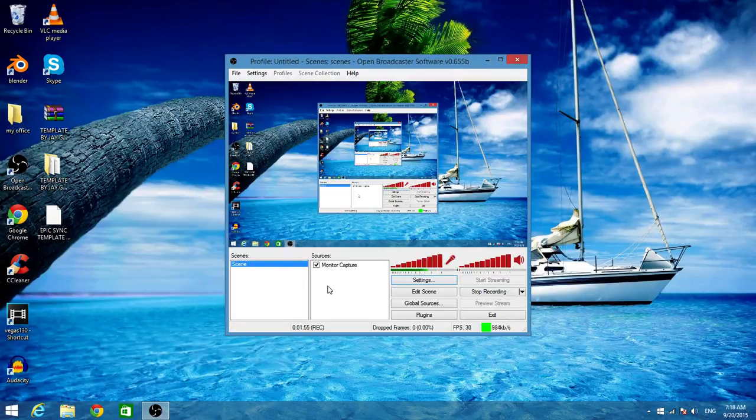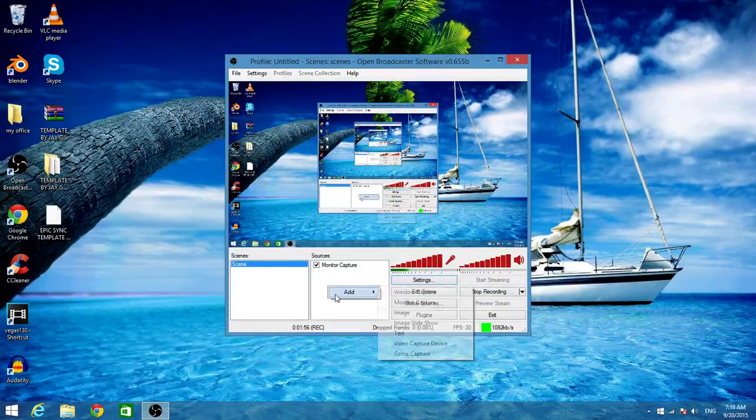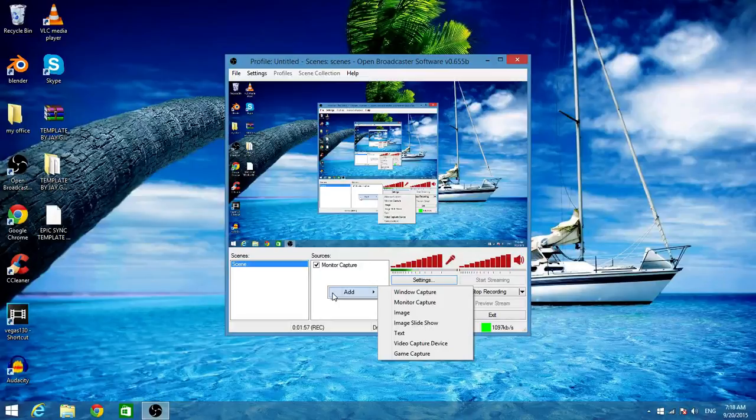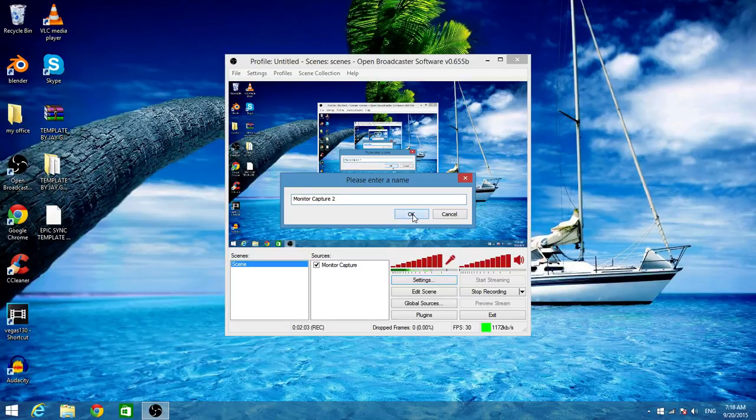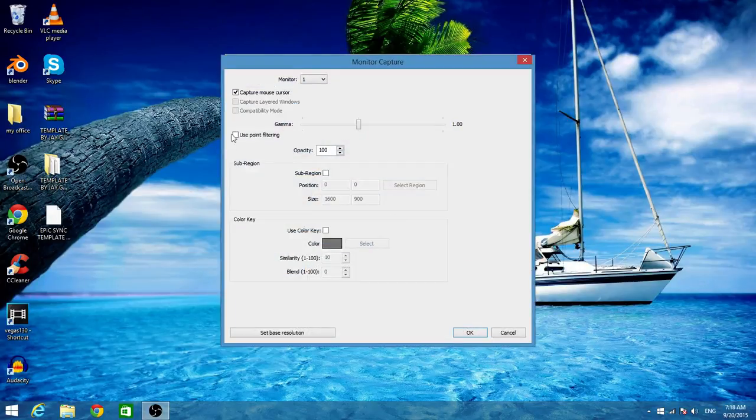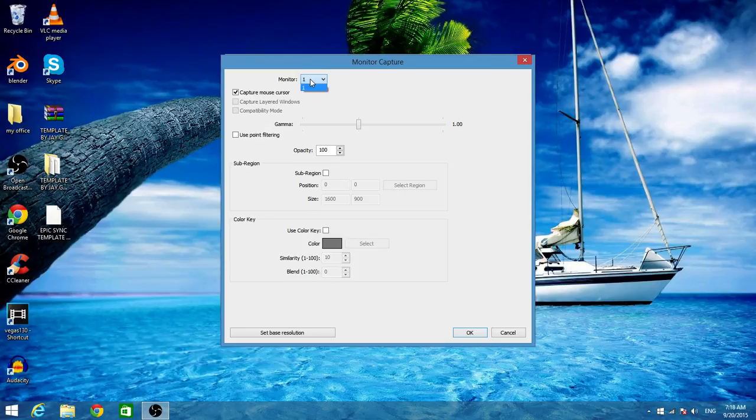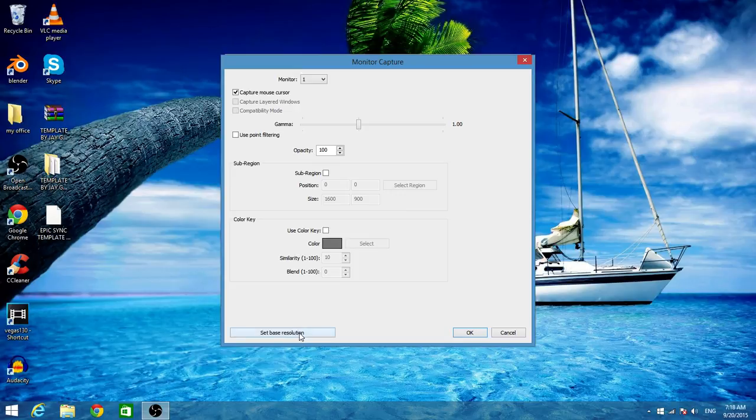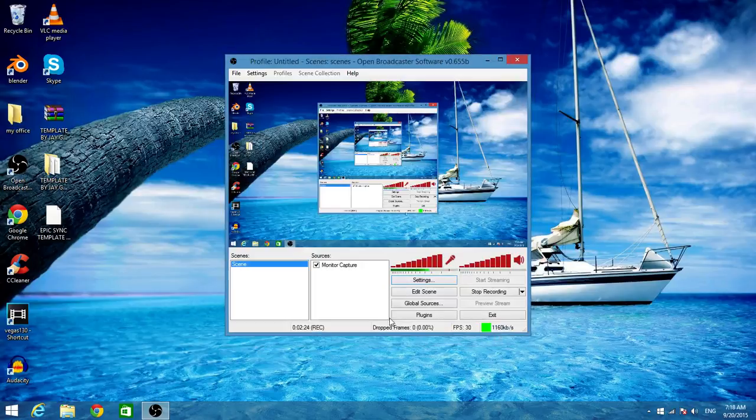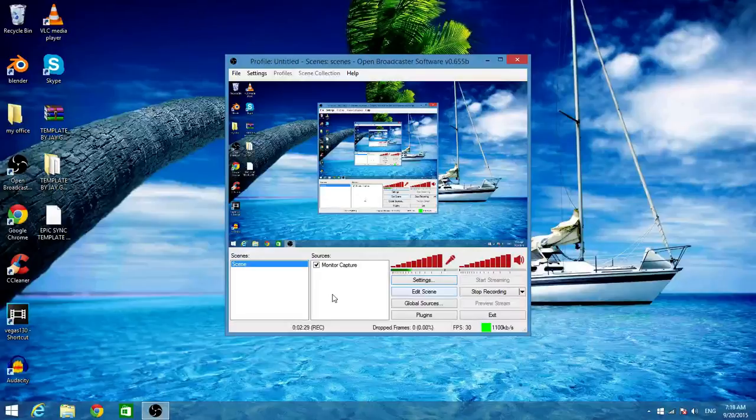Now before you can start recording, you need to right-click on the sources, click New and Monitor Capture, then click OK. You're going to select your monitor that you're using. I'm only using one so it shows one. Capture mouse cursor, have that selected. Don't mess with this stuff, I don't know what it is so I just leave it. And you're going to click OK. But I'm going to click Cancel because I already have my monitor capture, but you're going to click OK and then after that you could start recording.